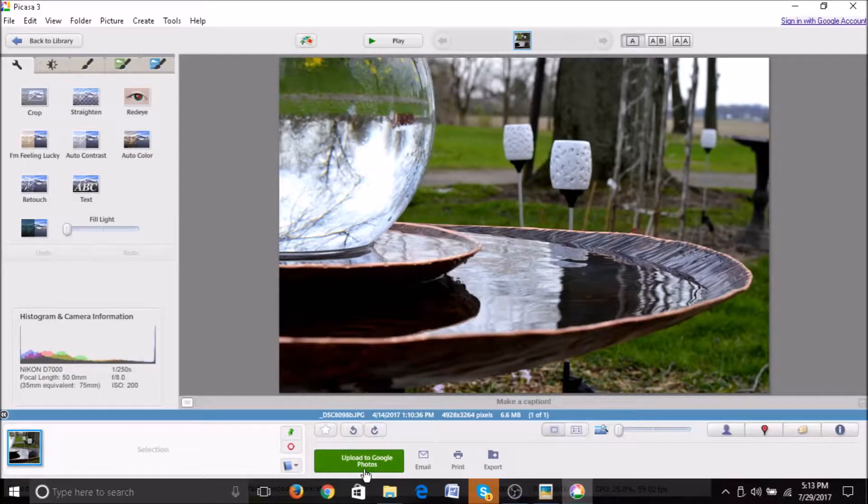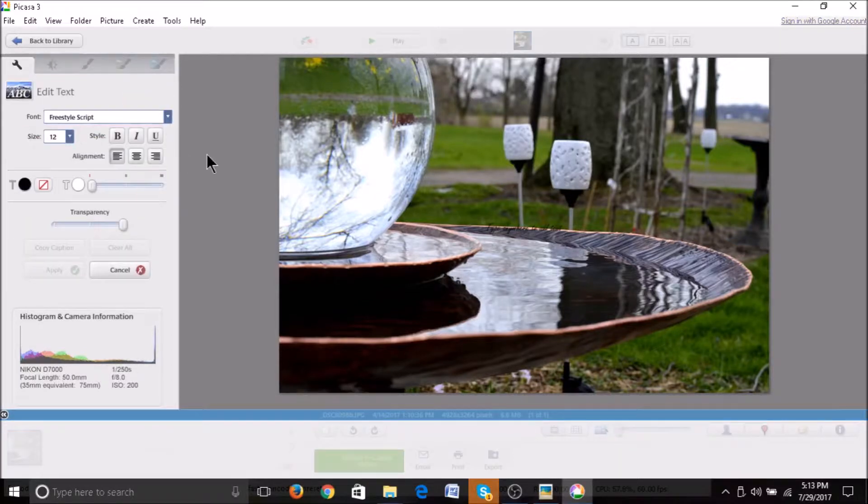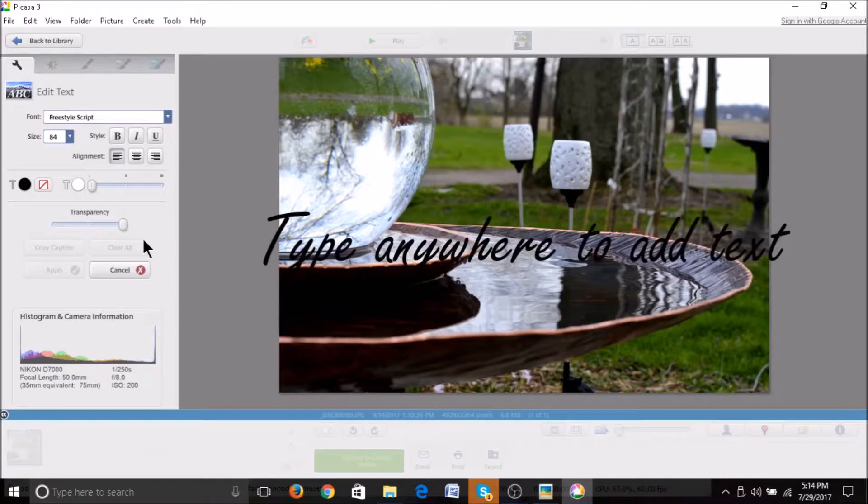In order to add a watermark, go to text. Make it large enough that it covers a large amount of your screen. Type in what you would like the watermark to be.